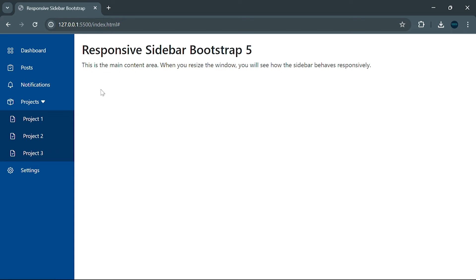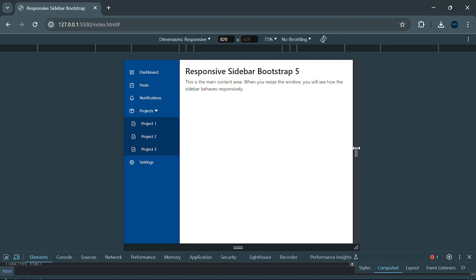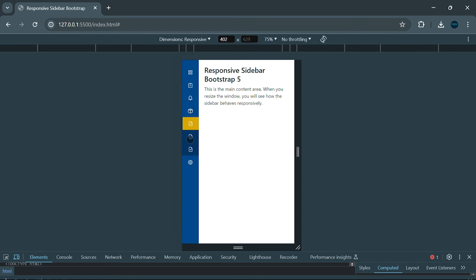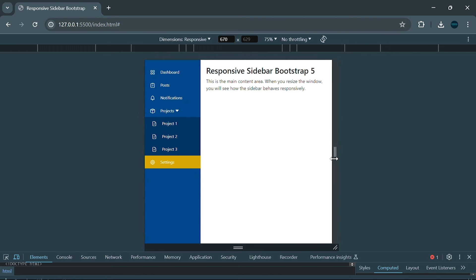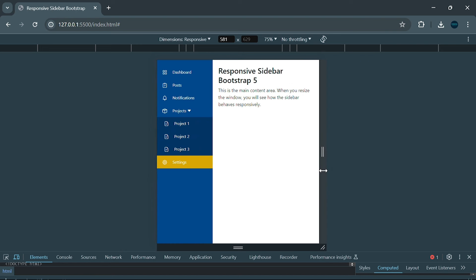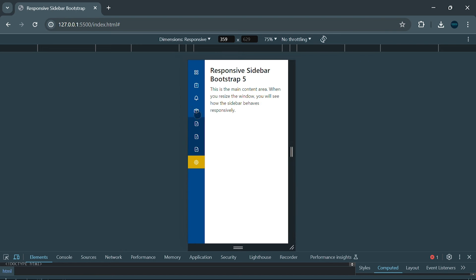Over on the right we have our main content area. This sidebar is fully responsive — on smaller screens like mobile, the sidebar adapts beautifully. Only the icons are displayed while the descriptions are neatly hidden to save space, and yes, the dropdown menu still works flawlessly. We're going to build this step by step, and by the end you'll have a responsive, functional sidebar that looks amazing.